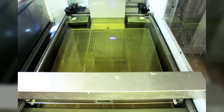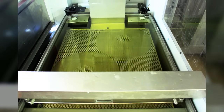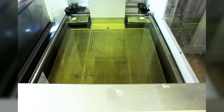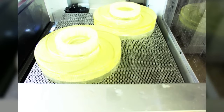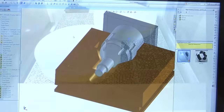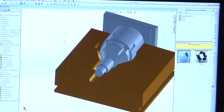For prototyping or very short runs, purchasing of production-oriented tooling is not always economical, so we offer the option of special printed patterns produced using stereo lithography from 3D CAD data.